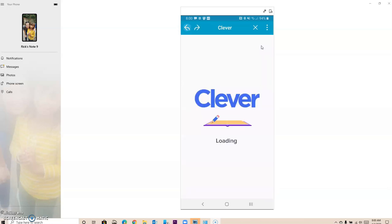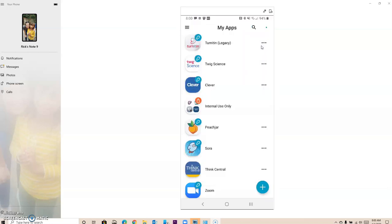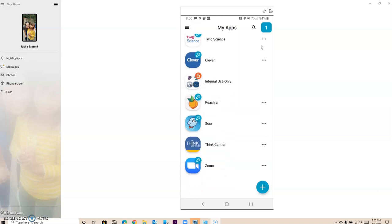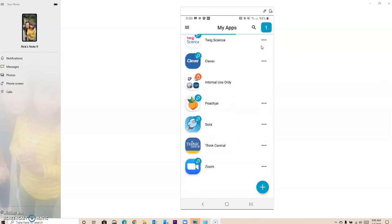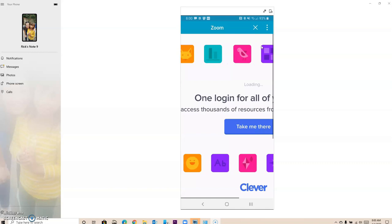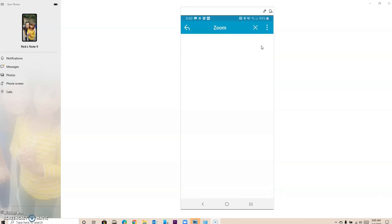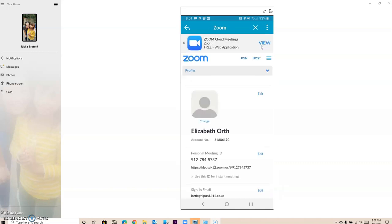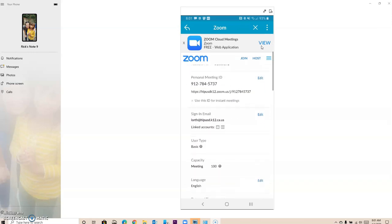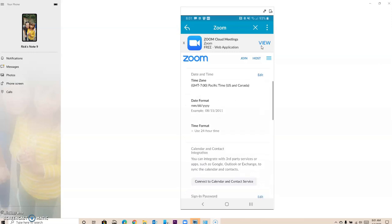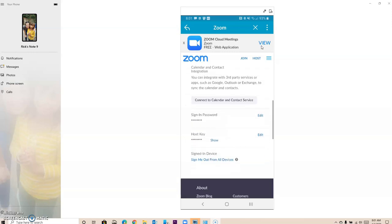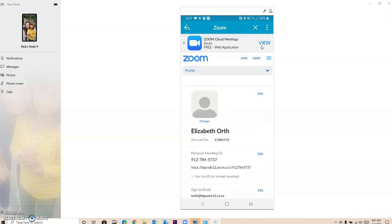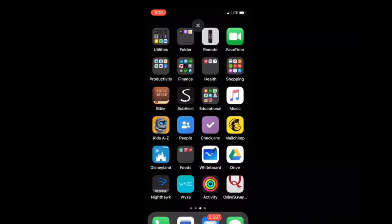You also have Zoom down here. If I click on Zoom, it should automatically give you access with Clever to be able to get to your Zoom account. So this is how you do it. You can install the app if you want to. This is how you do it for an Android phone. Following next, you'll see how you do it for an iOS device or an Apple device.